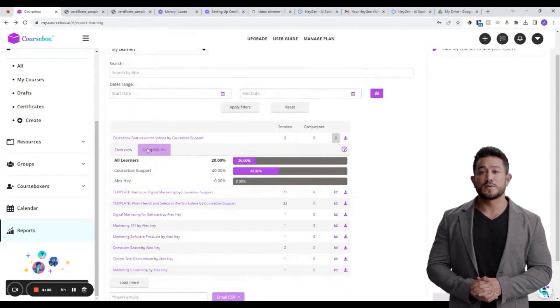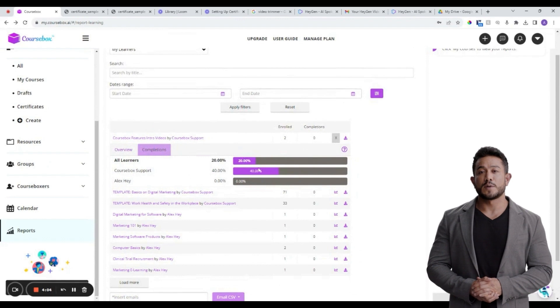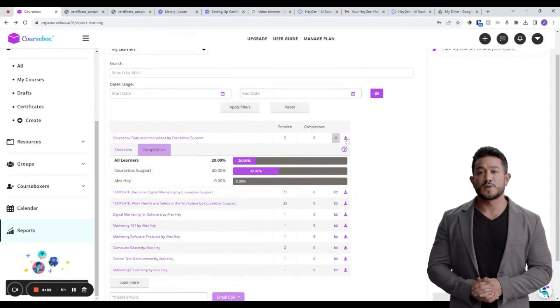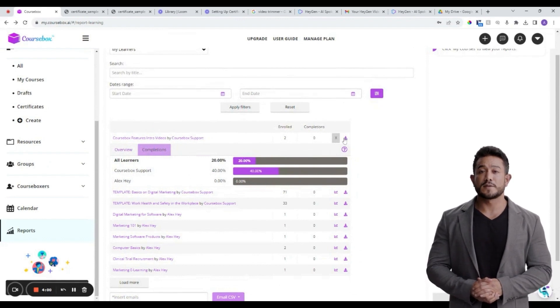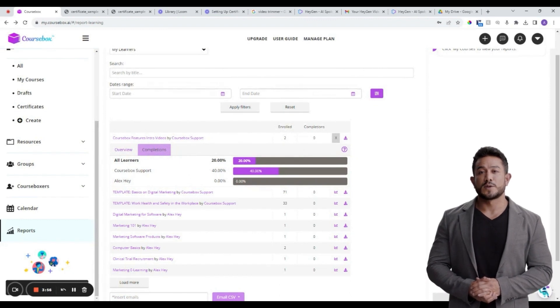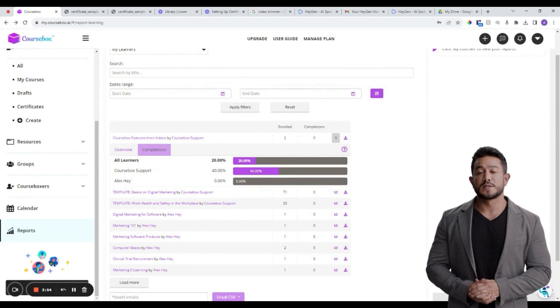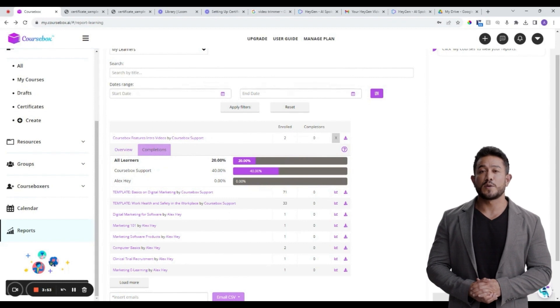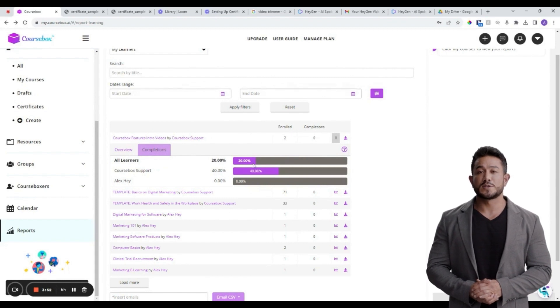Diving deeper, if you select a specific course, you'll be presented with a very detailed report if you download it as a CSV. This report provides insights into individual learner progress, quiz scores, and any potential areas where learners might be facing challenges.